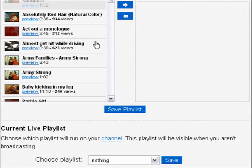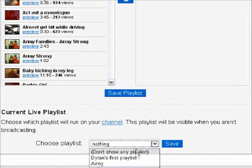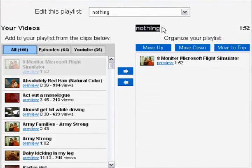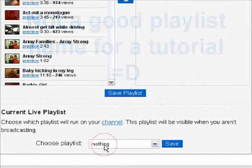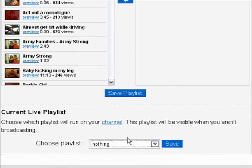A very important step to making sure that your video is going to play when you're not broadcasting is checking the current live playlist. Where it says Choose Playlists, you want to make sure that it says your selected playlist name. So if I wanted to show that video, my playlist is currently set to nothing. So we're going to scroll back down and make sure that it's chosen. If you don't want to play anything, just click Don't Show Any Playlists. But we want the playlist called Nothing, so we're going to click that and then click Save.